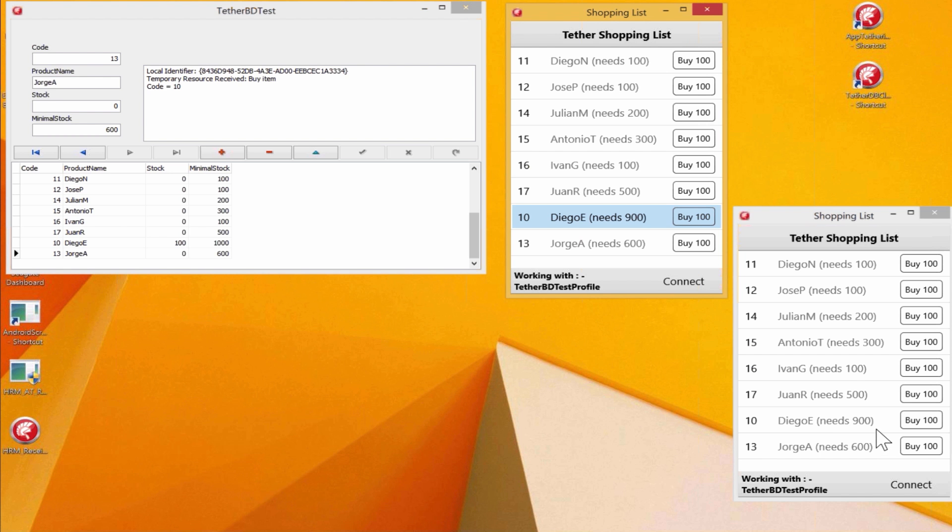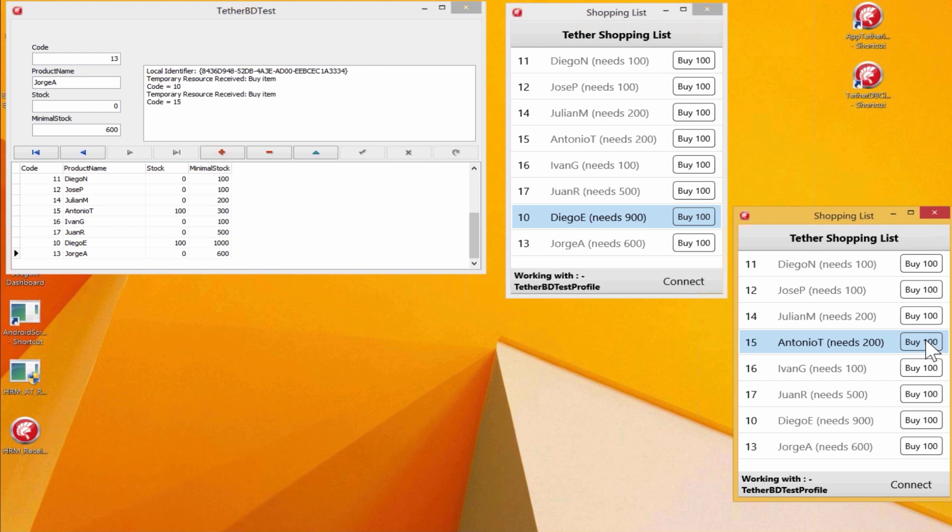All of the connected client apps get the refresh, and let's say David here in California sees he needs to buy 100 more of this product. He selects it, the resource gets sent to the app-tethered app, and the buy command goes in for that, and all of the connected apps receive the update, too.